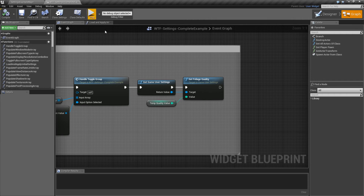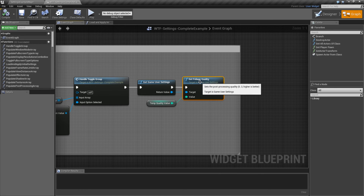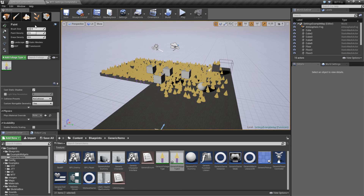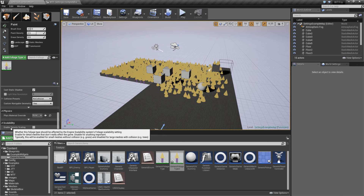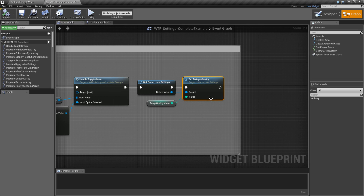So that's pretty much going to wrap up the node. Set Foliage Quality enables us to have scalability density on foliage - and by foliage we mean anything you paint in here in the Foliage tool. It only affects things with Enable Density Scaling turned on, and it's going to be a 0 through 3 value where it adjusts things in a range for both the foliage and the grass itself.